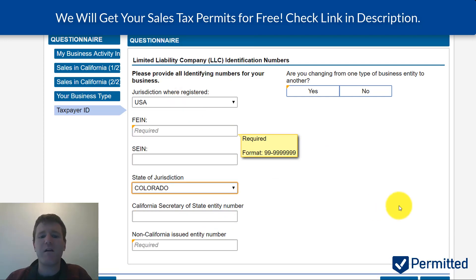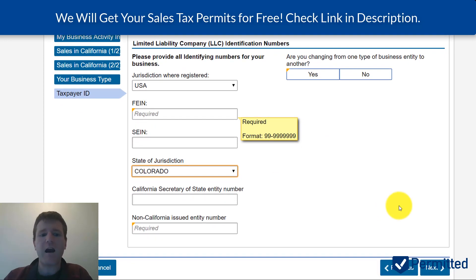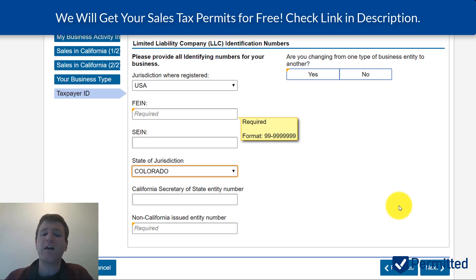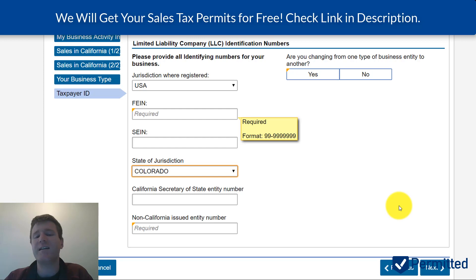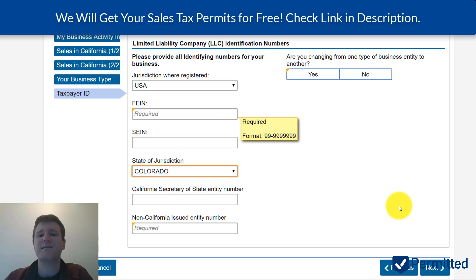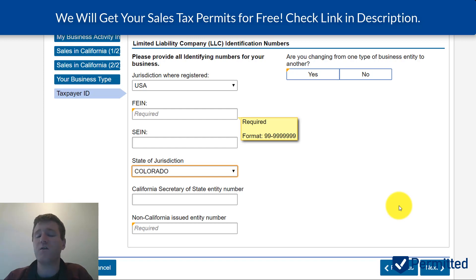Since I'm from out of state, I don't need a California Secretary of State entity ID number, but I do need to input my non-California-issued entity ID number. In my case, this is going to be my LLC registration number from the state of Colorado. This would have been sent to you either digitally or by mail when you registered your business with your home state.